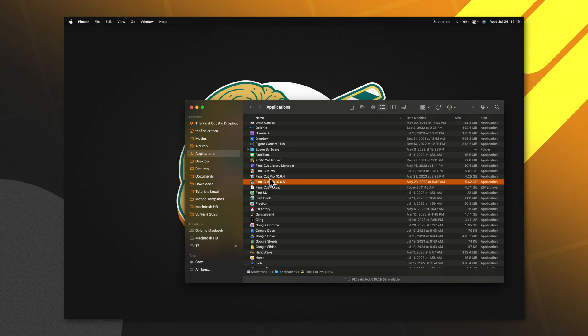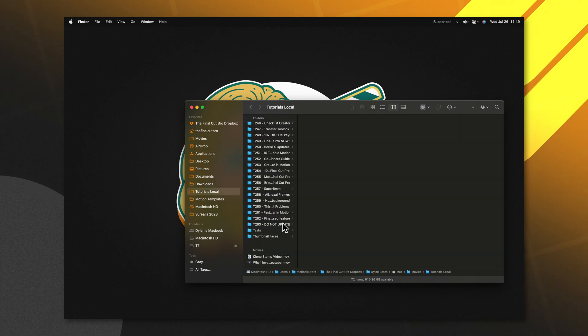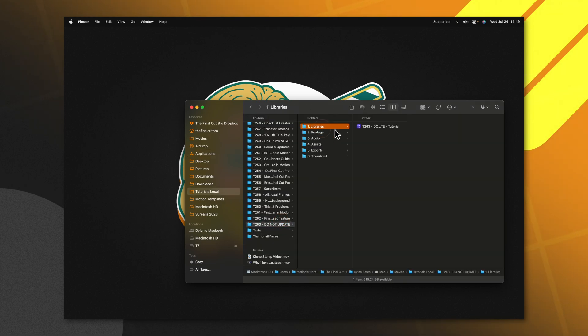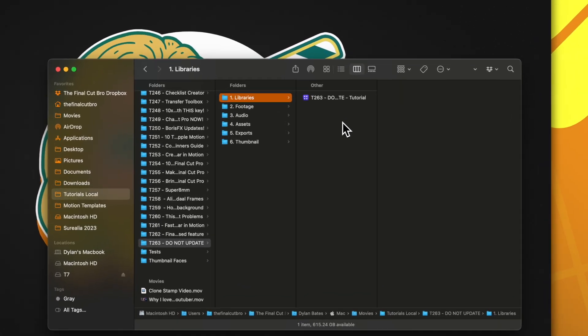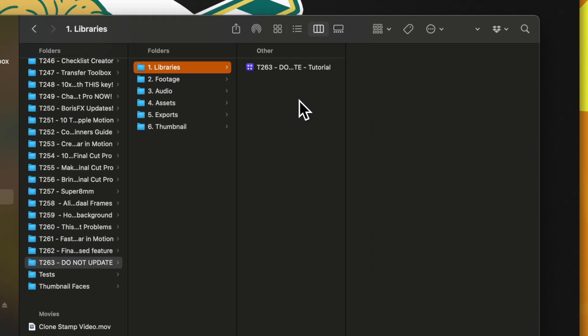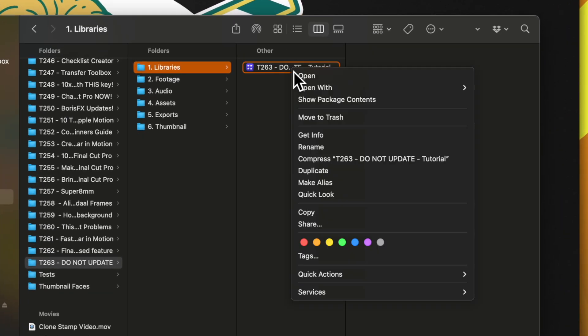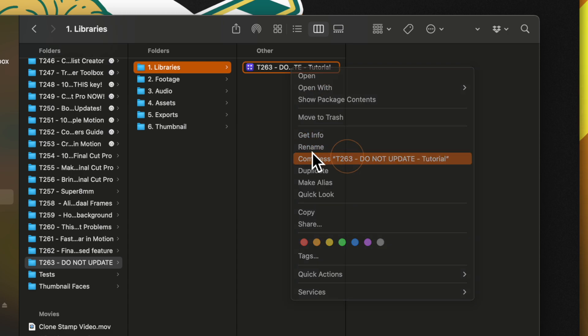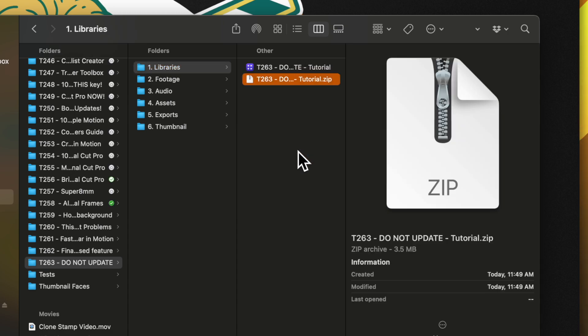Now that we have this original version of Final Cut Pro, go ahead and locate the library that you want to backdate. Before you open this library, I strongly recommend that you right-click on it, then select Compress. This is going to create a duplicate version that you can later jump back to should anything break.